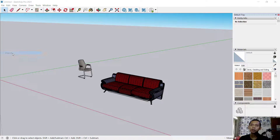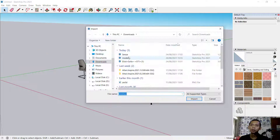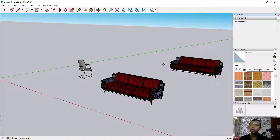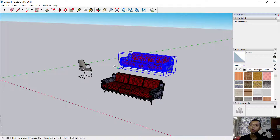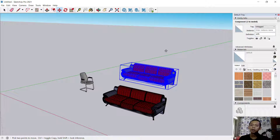To open a previously saved object, click File and then click Import. Select the file and click Import to bring it into your model. That's enough for today's SketchUp basic tutorial on how to add furniture. If you have any questions, please comment below this video.